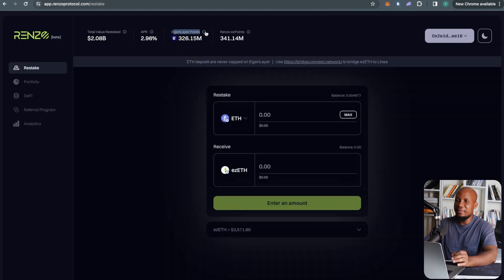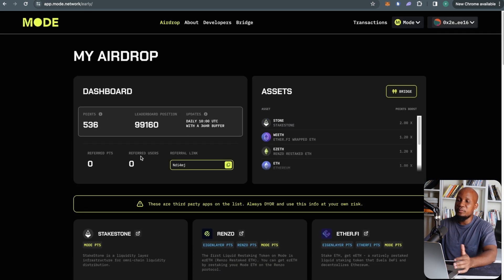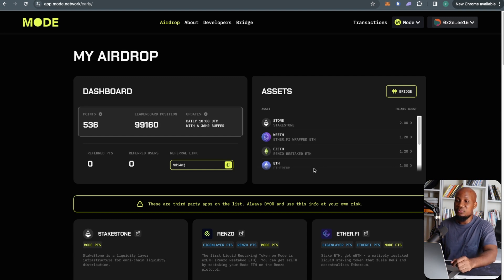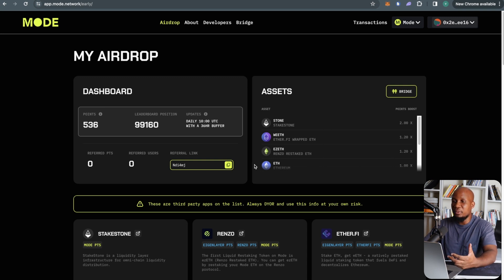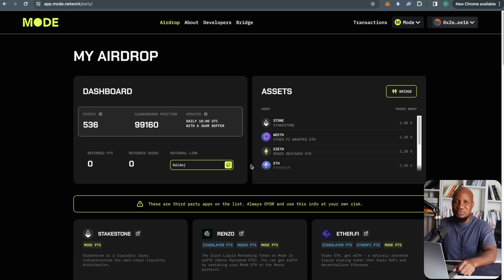By supplying ezETH on Ionic, we're now qualifying not only for the Mode airdrop but also for the Renzo airdrop and EigenLayer points. Next week I'll create a Part 2 showing how many points I'm accumulating. You can see on the Mode network I haven't got many points yet since I'm just starting — I did bridge previously but didn't interact further. Make sure you subscribe to stay up to date. Check the links in the description of this video to access everything we covered. I'll see you guys on the next one — goodbye, peace.